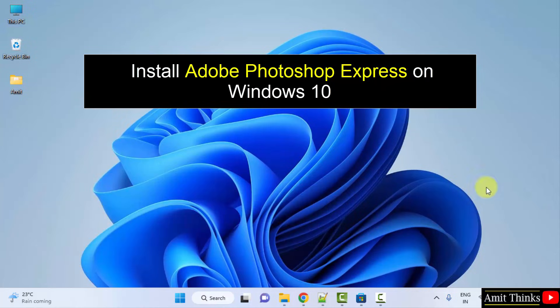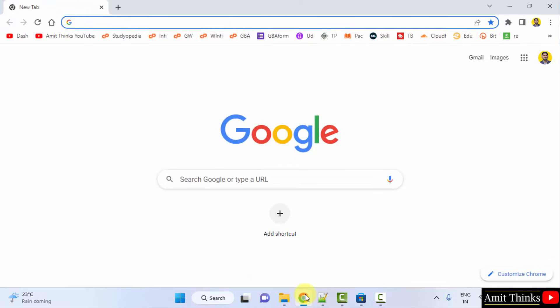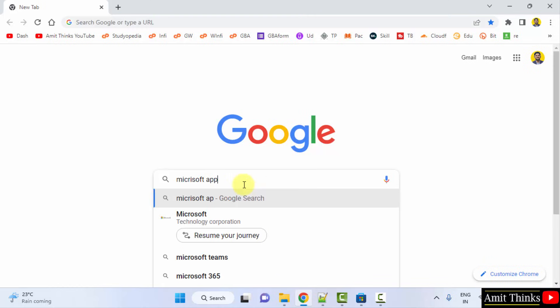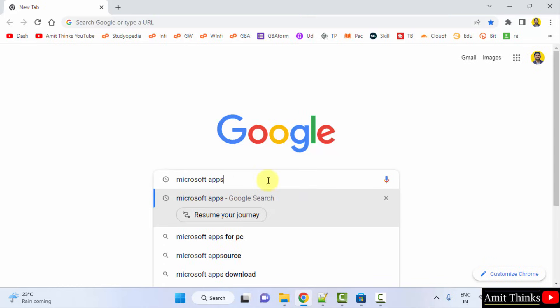For that, go to the web browser. I am using Chrome. You can use any web browser. On Google, type Microsoft apps and press enter.